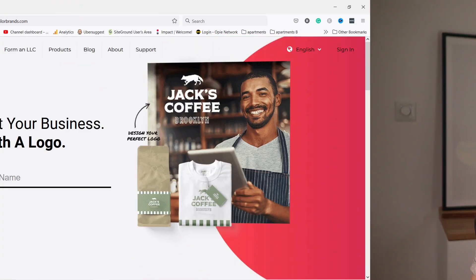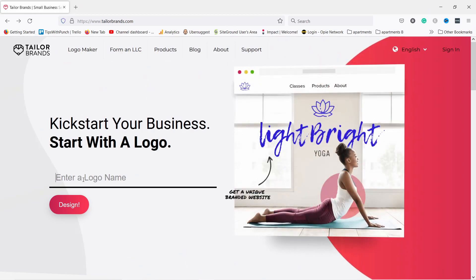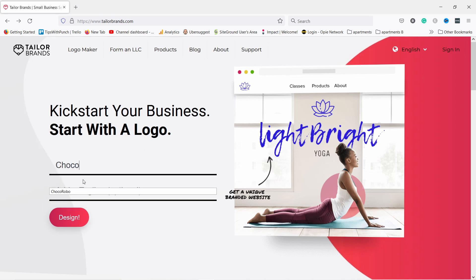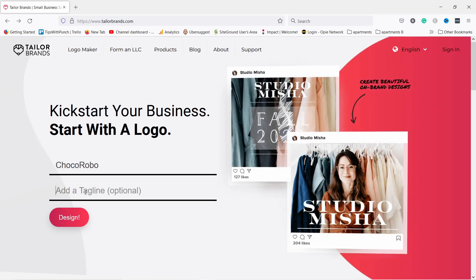Let's start the whole thing by creating your logo, and don't worry it's AI powered so you don't need to know how to design. Let me show you what I mean. Everything starts with the logo, so for this one just create a logo name. In my case it'll be Choco Robo, and my tagline is 'chocolate taster'.